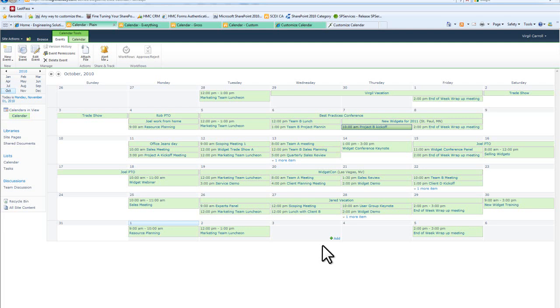One of the things you can do now is you have this new ability with the calendar overlays to not only pull different colors together but also create a better differentiation around that.